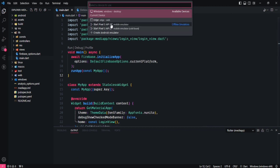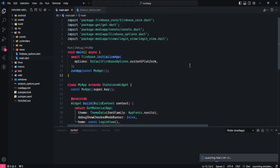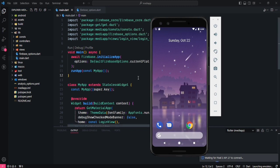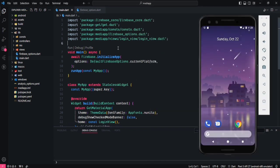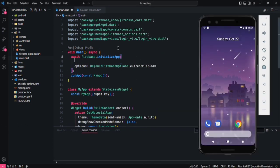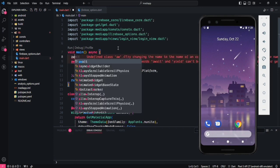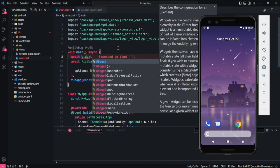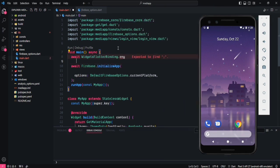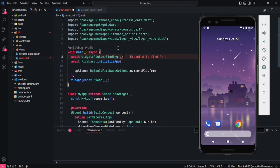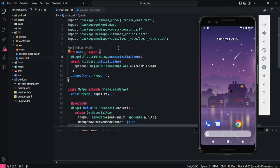Let's try to run this application on a real device or emulator — I'll go with the emulator. Before running, also add WidgetsFlutterBinding.ensureInitialized() so it makes sure everything is initialized before Firebase initializes and the app runs.